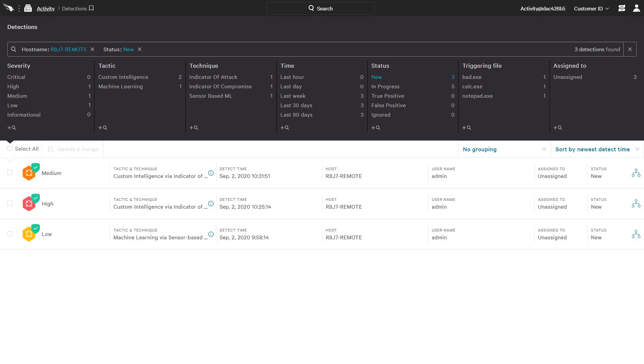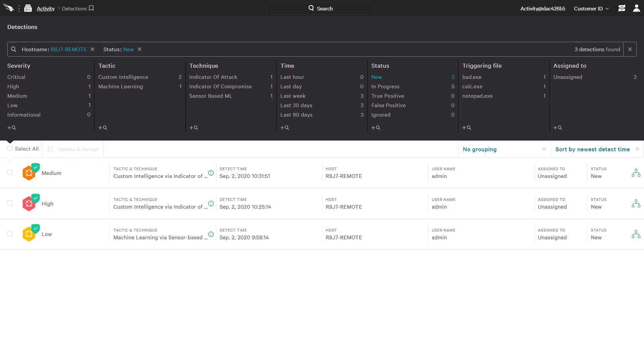Despite being offline, CrowdStrike secured the host using a number of available protections, including machine learning, custom hash preventions, and behavioral indicators of attack. The CrowdStrike solution delivers effective endpoint protection for distributed workforces, even when connectivity might be less reliable.